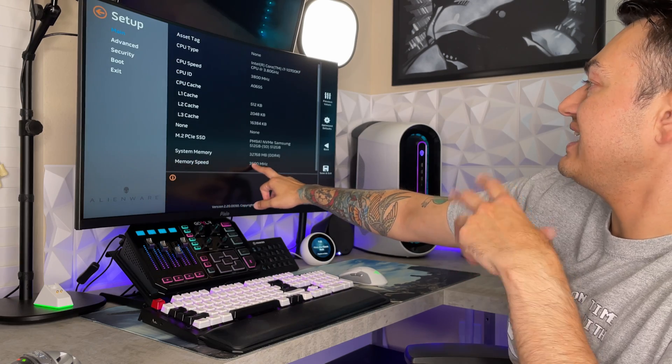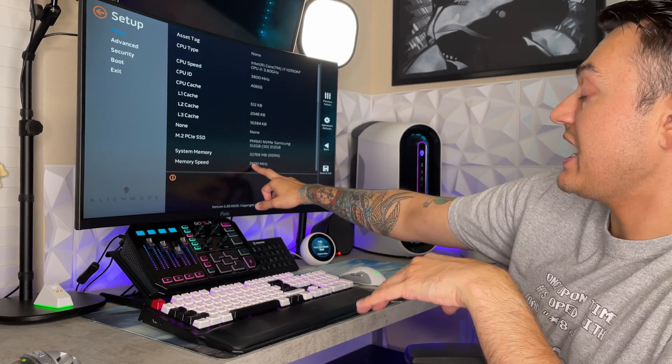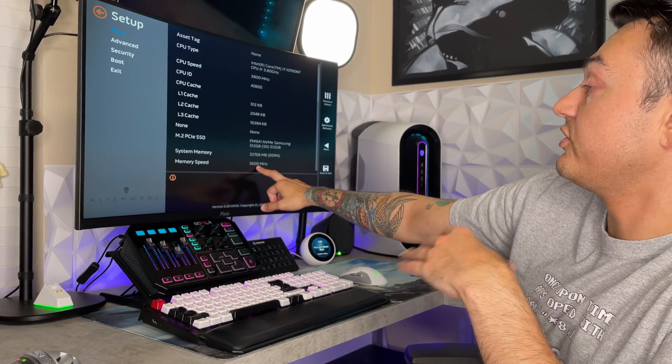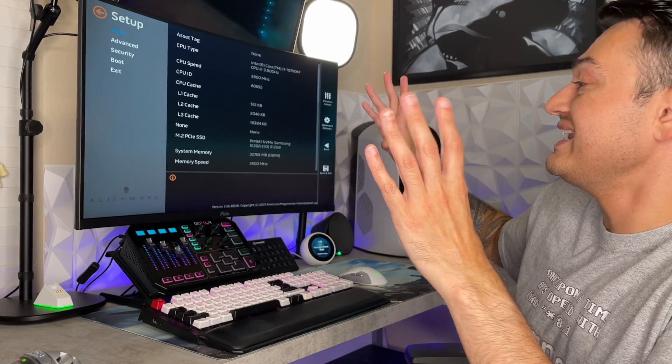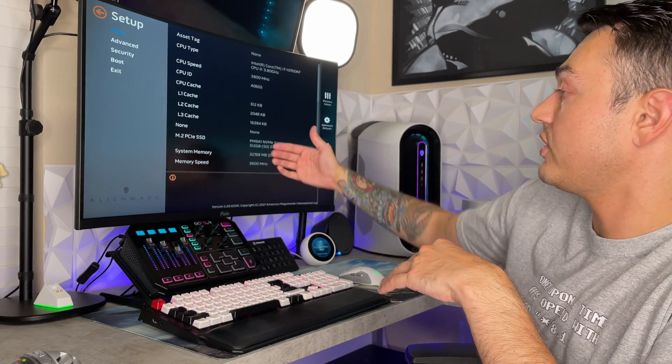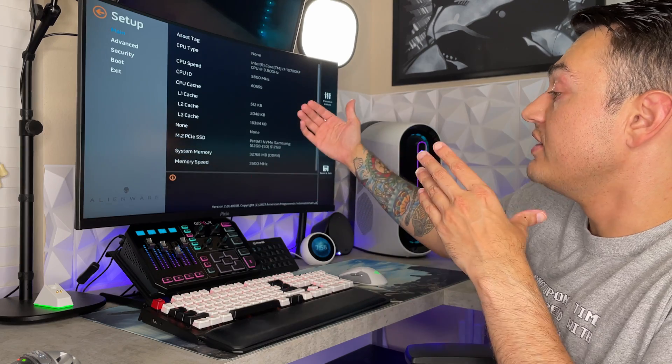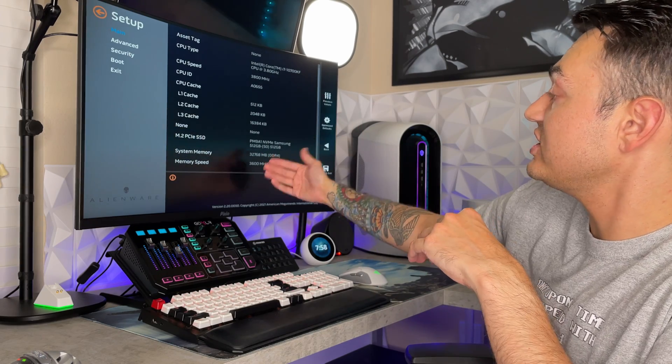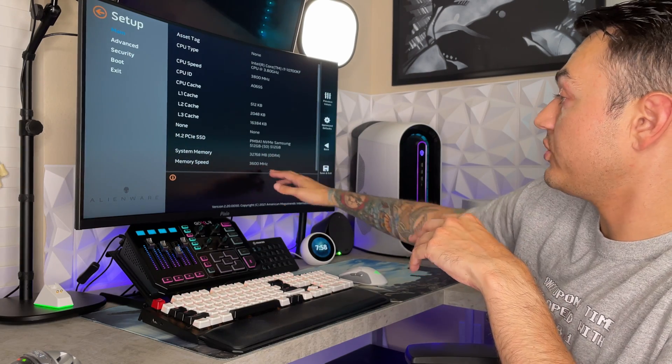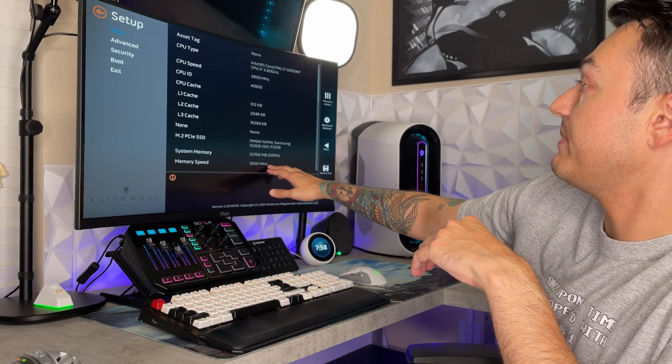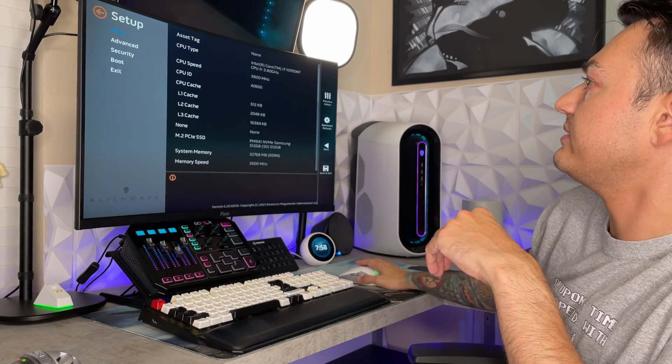And the memory speed is, as of now, 3600 megahertz. So we didn't need to do anything. It is already at its default running speed of 3600 megahertz, which is good.